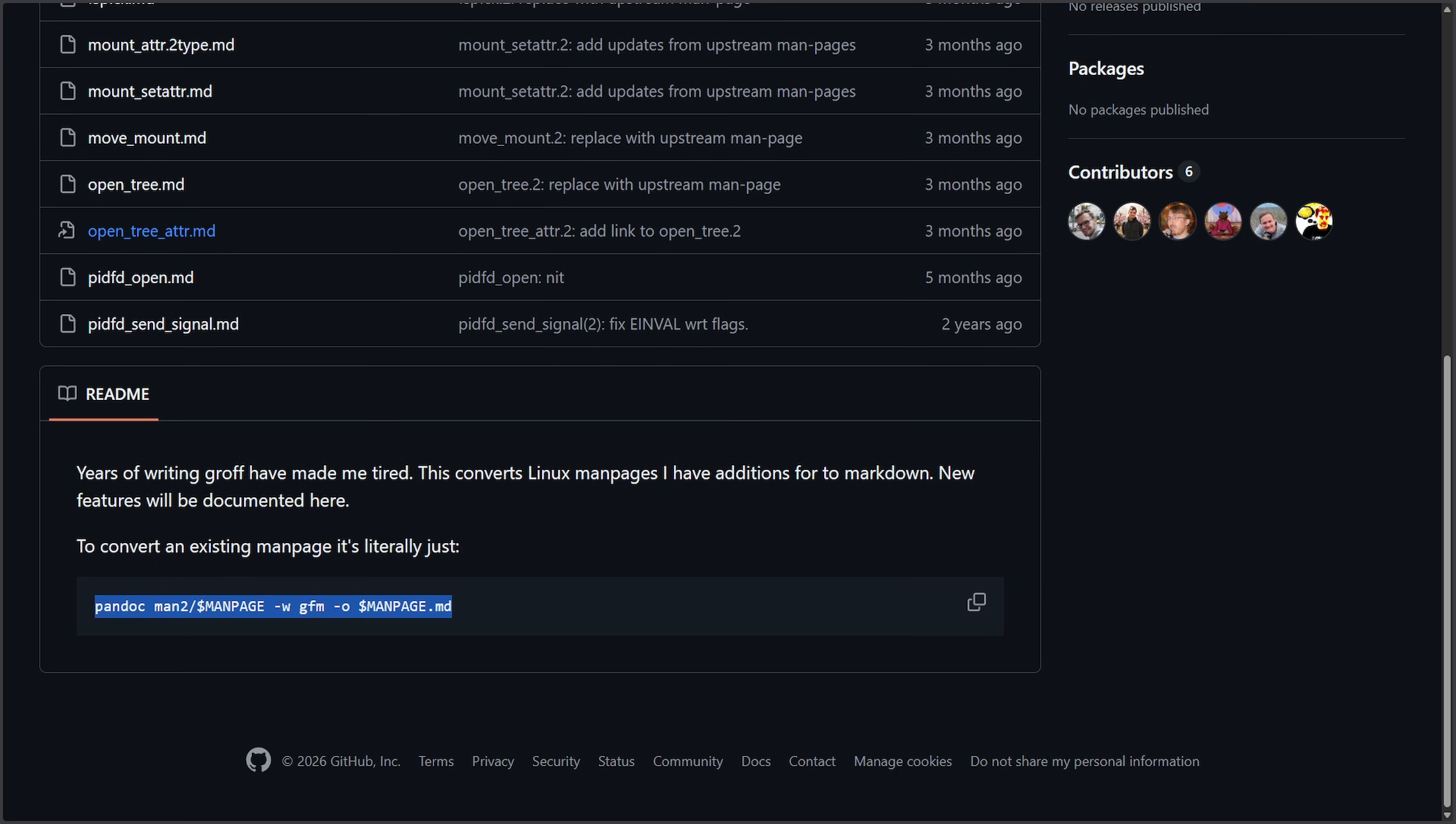That is why projects like man-pages-md exist—because developers need a fast, human-friendly way to write and maintain documentation, and we don't really have that in Linux and open source right now. I think this is an important problem to really pay attention to and fix, as this problem is only going to get worse.